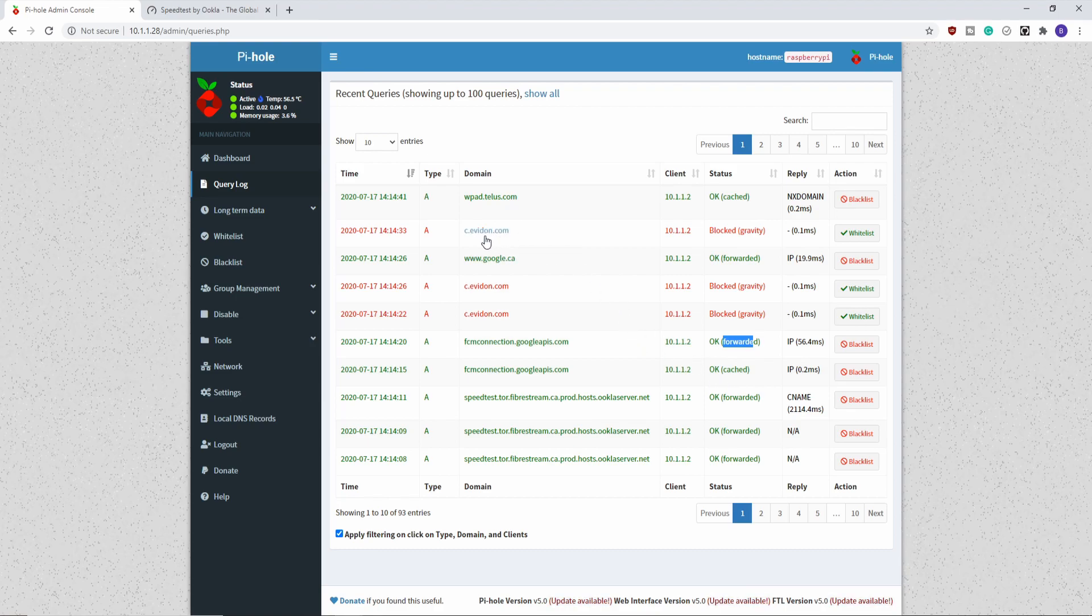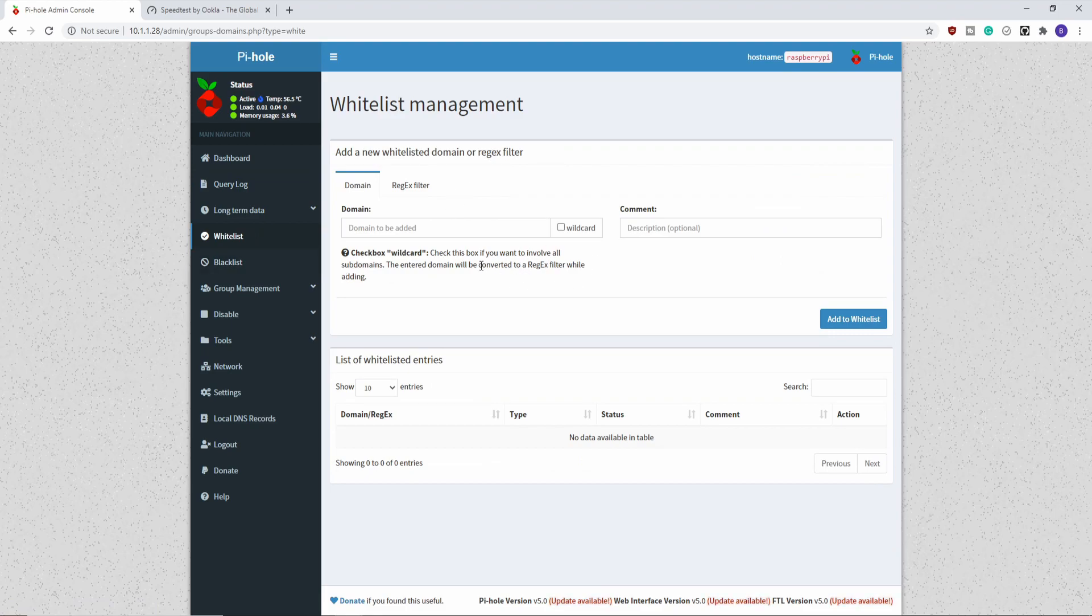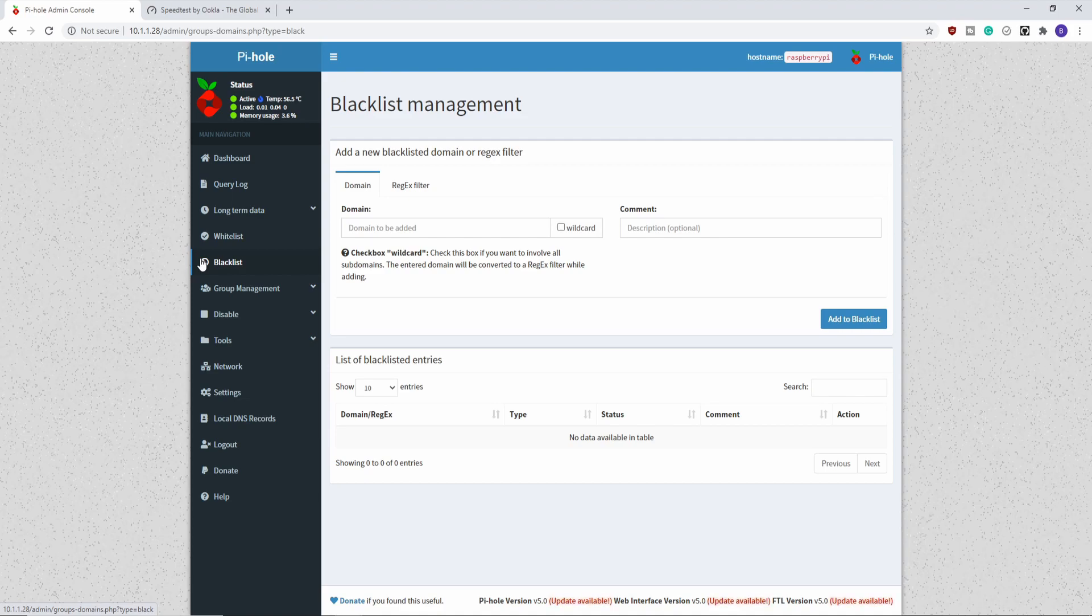If you notice that things are being blocked that shouldn't be, you have the option to whitelist. If you notice things that are going through that should not be, you can go to the blacklist. So if you notice that an advertisement loads, you can go into this console, have a look for the domain name that looks sort of suspicious, and then just blacklist it. You can see your complete whitelist here. I haven't whitelisted anything or blacklisted anything. But as I go on and use this, I'm sure I will because some of those advertisers are pretty sneaky and they do get by.